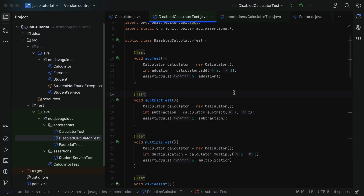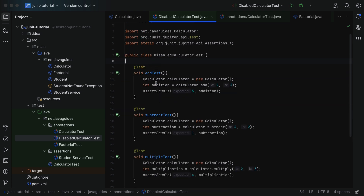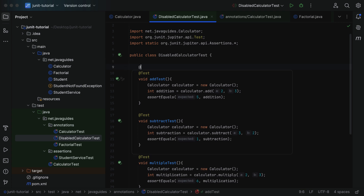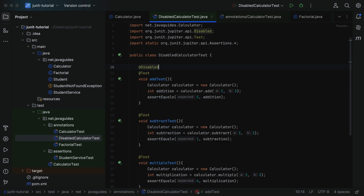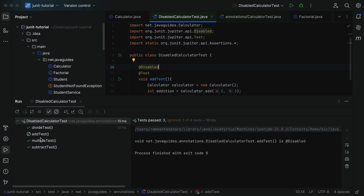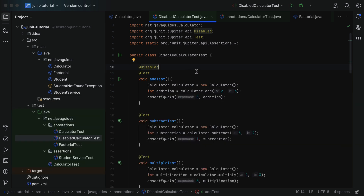Now we have our base setup. Let's understand how to use the @Disabled annotation to disable a test method. To disable the addTest method, annotate it with @Disabled from the org.junit.jupiter.api package. Run the test class and you can see the addTest method is now disabled — JUnit skips its execution.